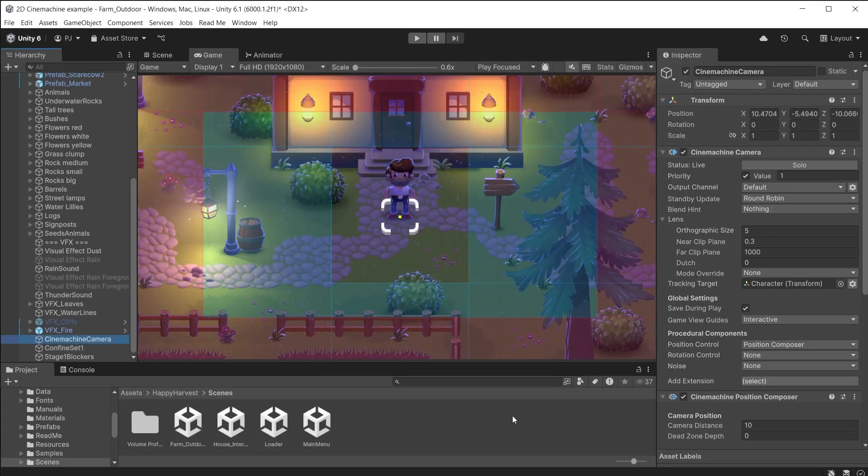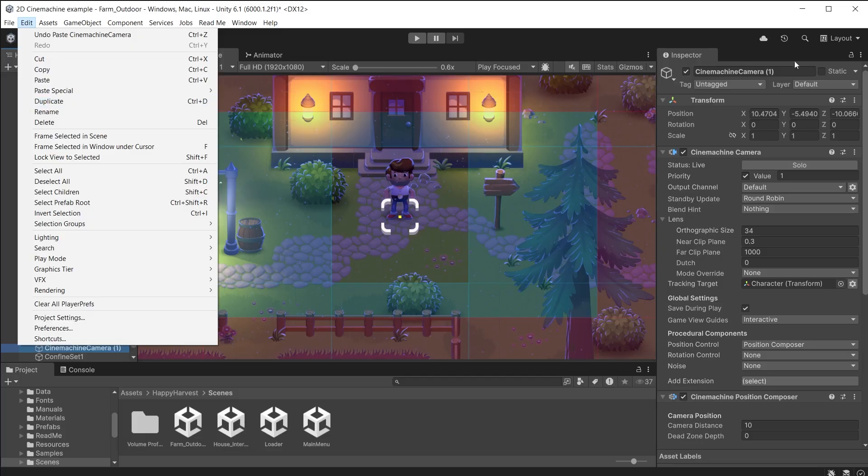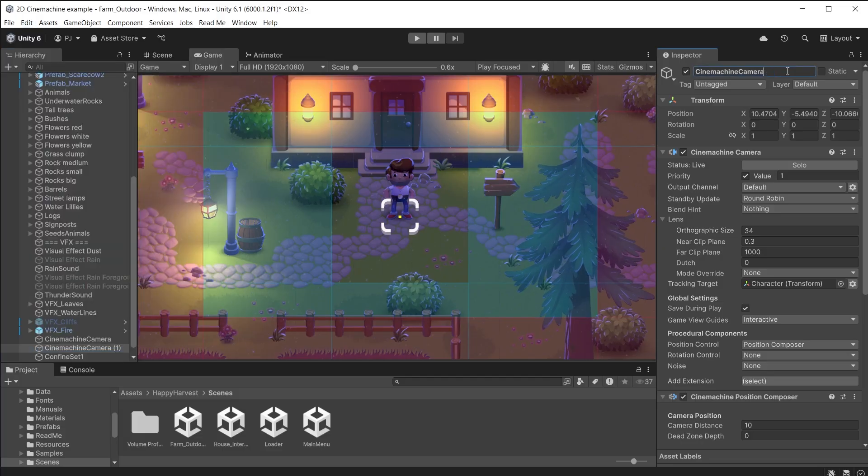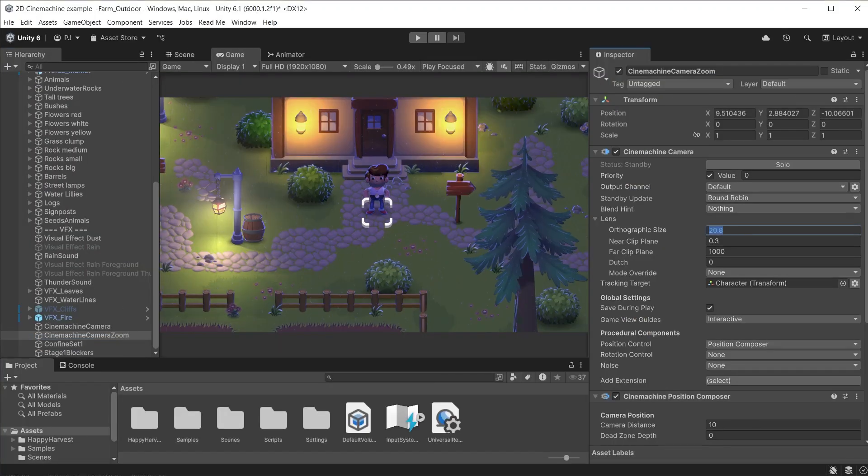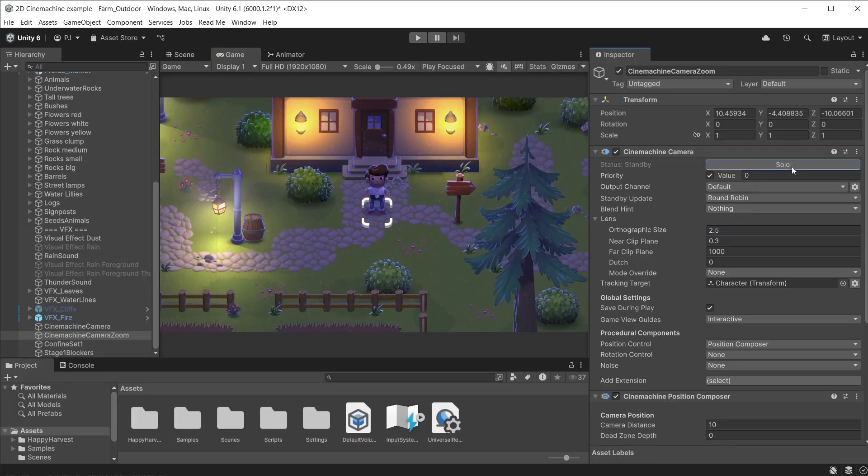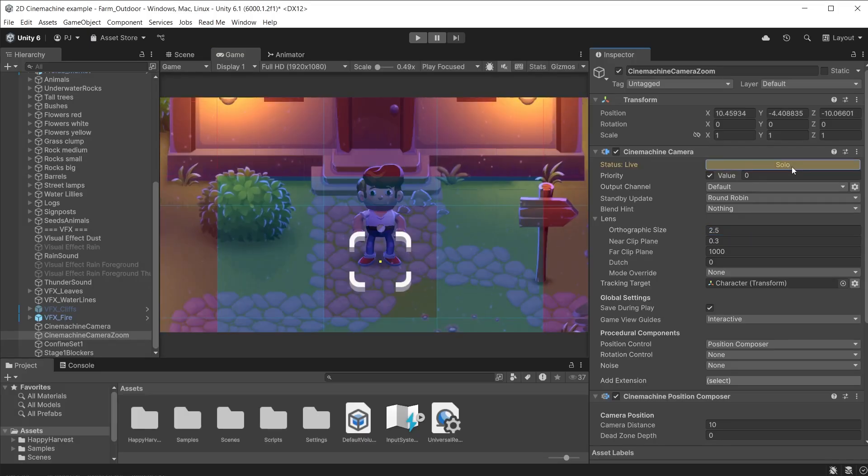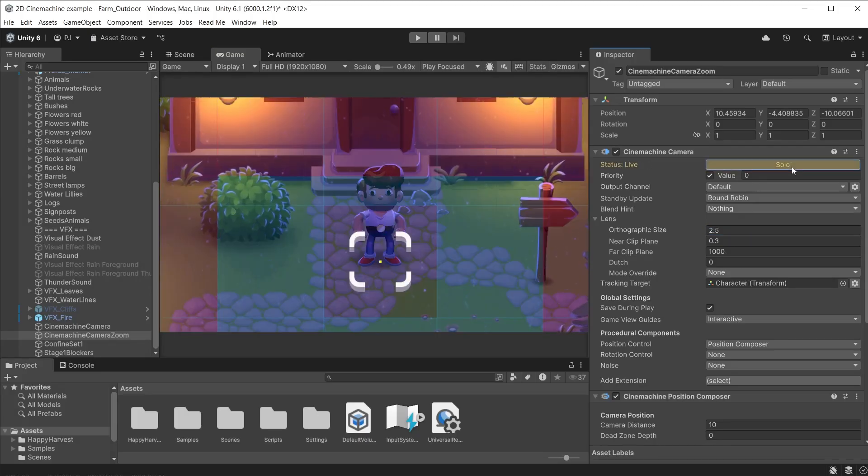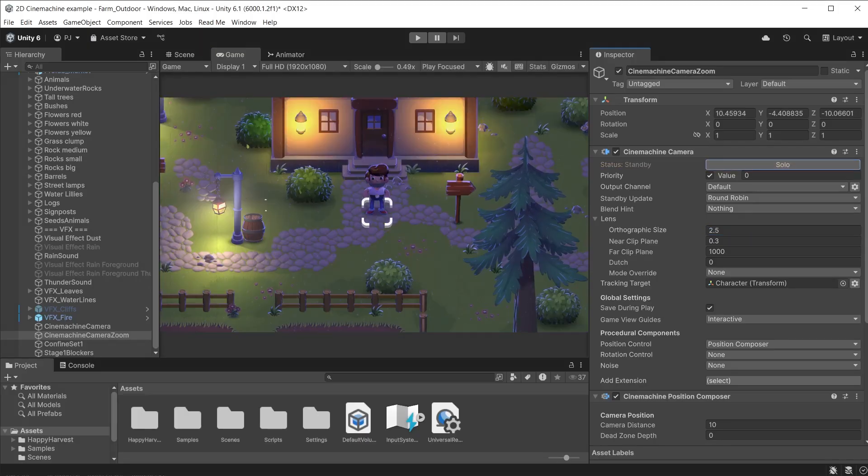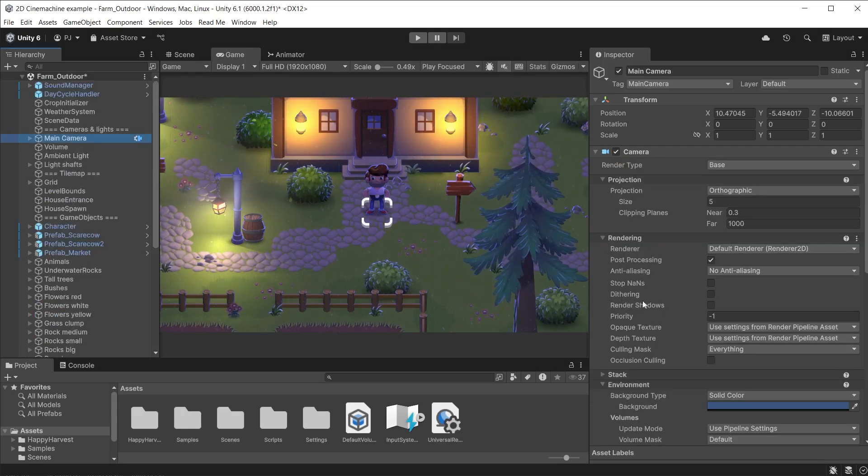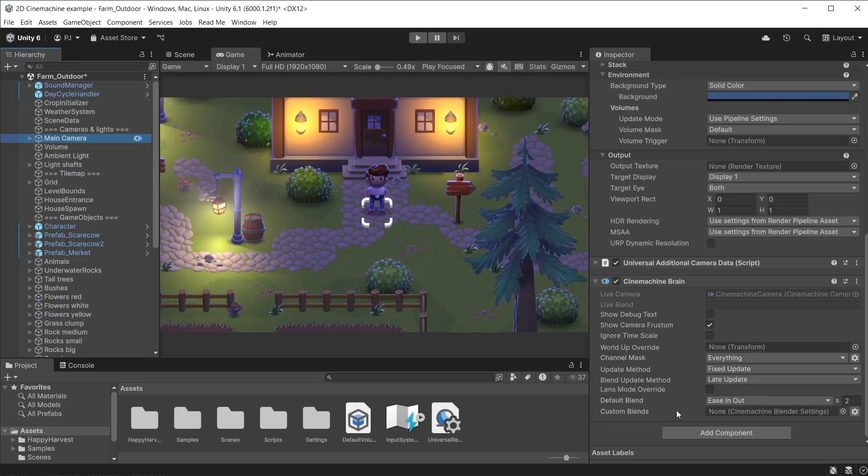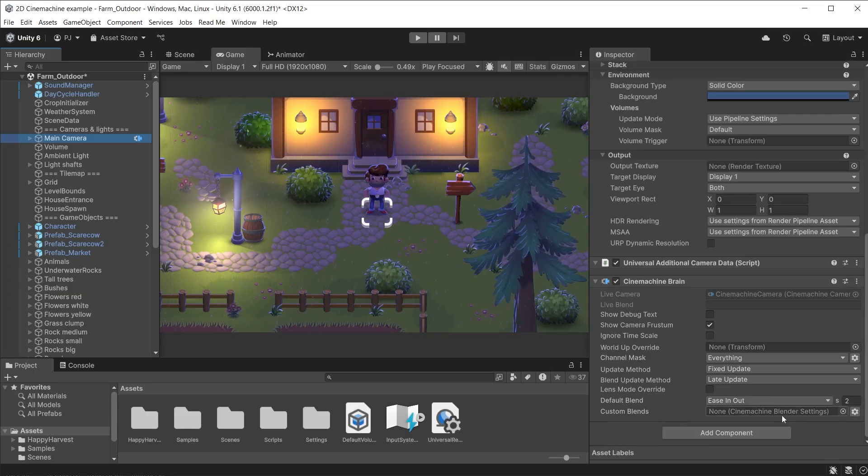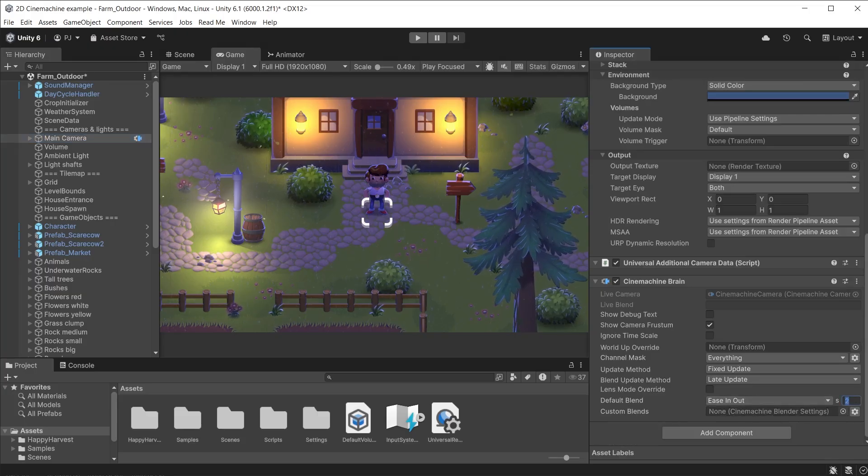I will duplicate the Cinemachine camera with CTRL and D or Edit and Duplicate. I'll rename it to Zoom. I'll set the Cinemachine camera zoom size to 2.5. Press Solo to see it in the scene view. You can preview the difference between the two cameras. The blend between Cinemachine cameras is handled by the Cinemachine brain on the main Unity camera. It is using an ease in and out blend mode.